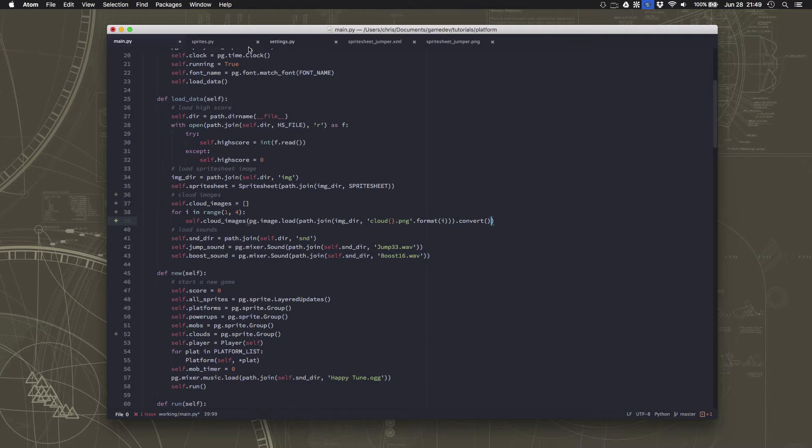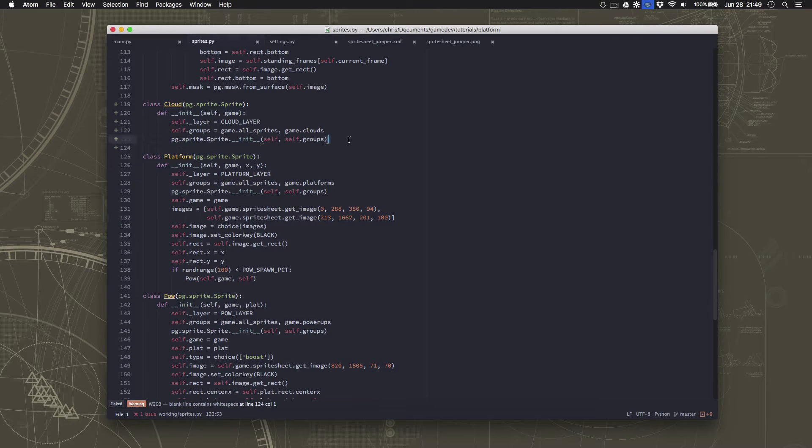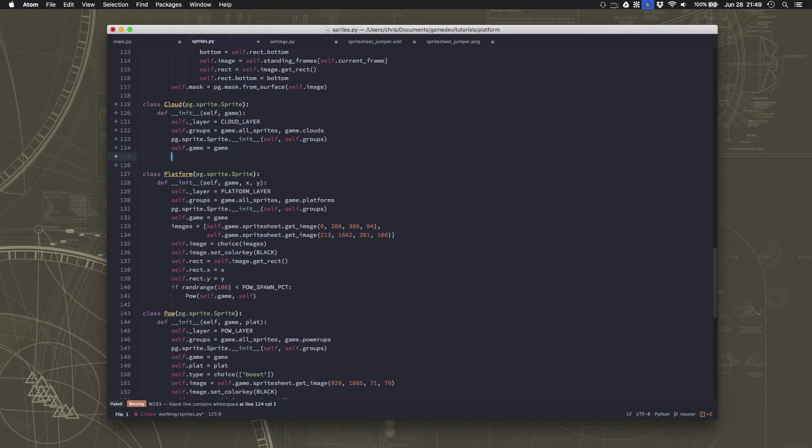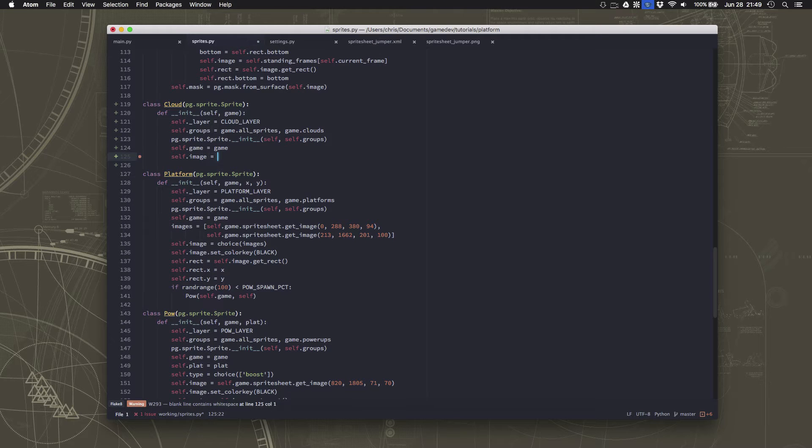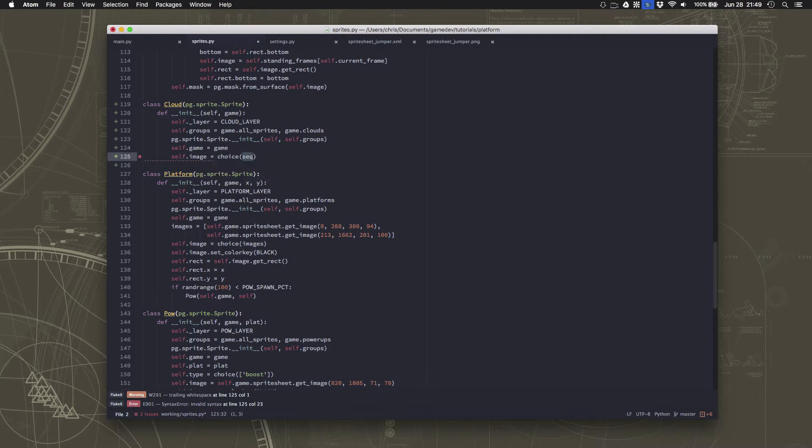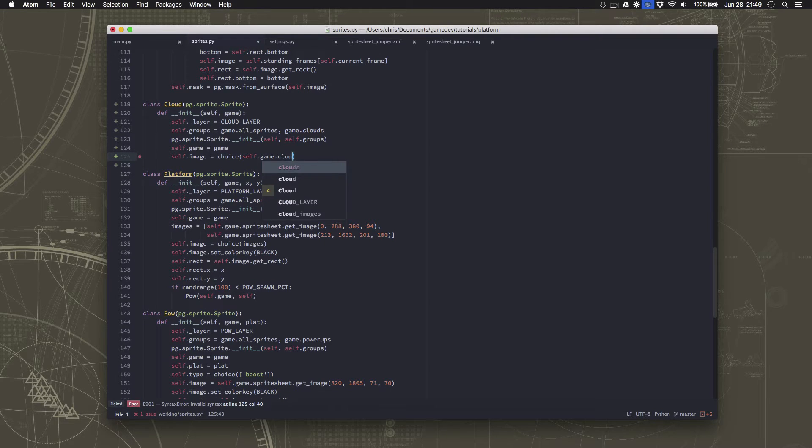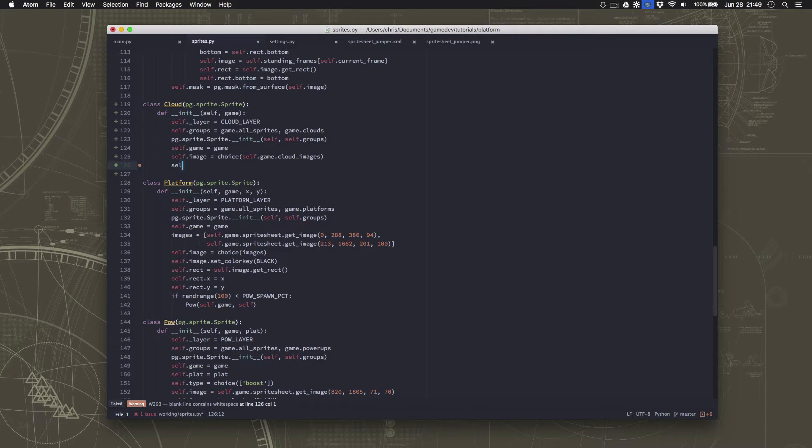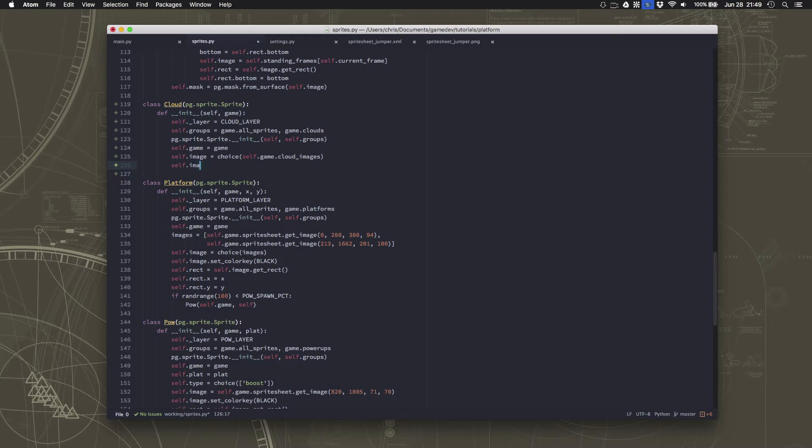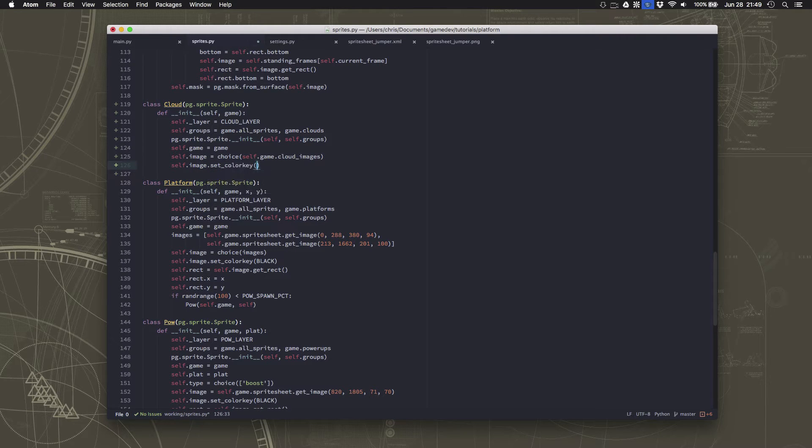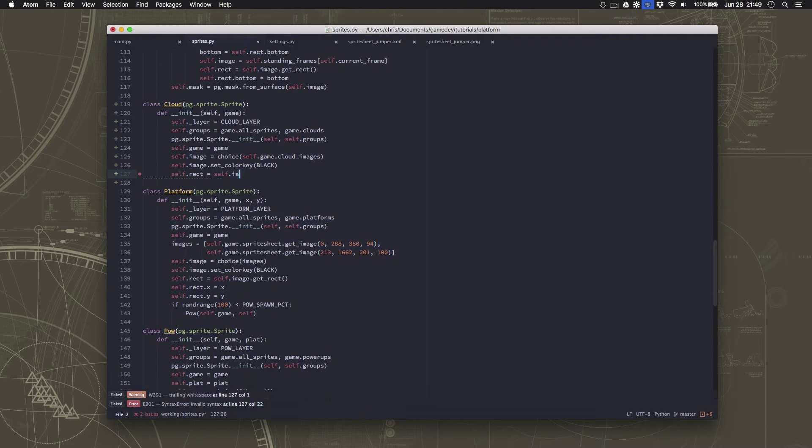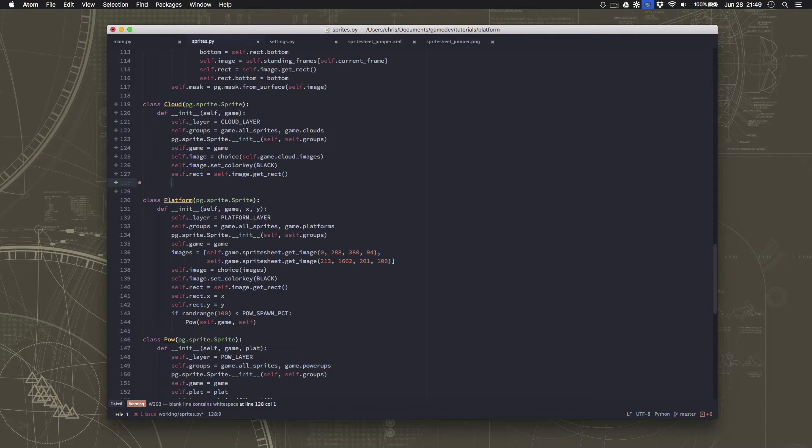So over here on our sprite we can just tell it to pick one of those randomly. So the image is going to be choice from the game cloud images. We'll set the color key and we will create the rect. Sorry guys I have a new keyboard so it's typing a little weird for me today.